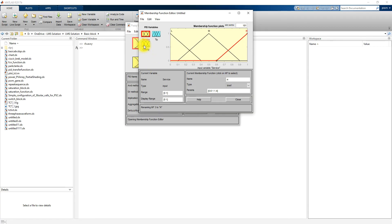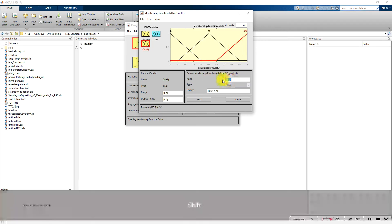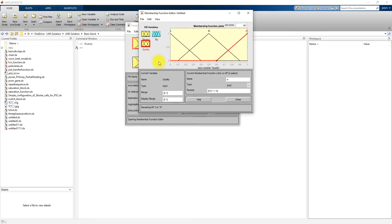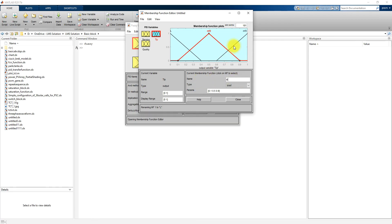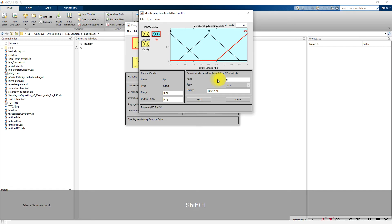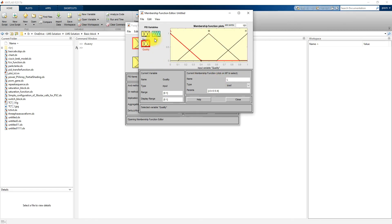The same way, I am going to categorize quality into three regions: low, medium, and high. Next, based upon that we are going to provide a tip. The tip is also categorized into three categories: low, medium, and high.